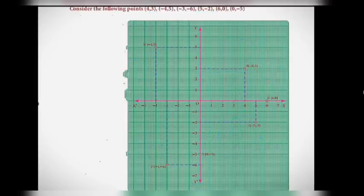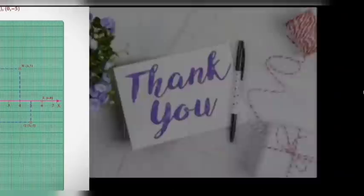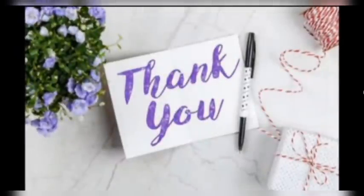I think you all understood. Revise all the sums and do a home test at home. Be safe and be good. Thank you, children. Thank you.